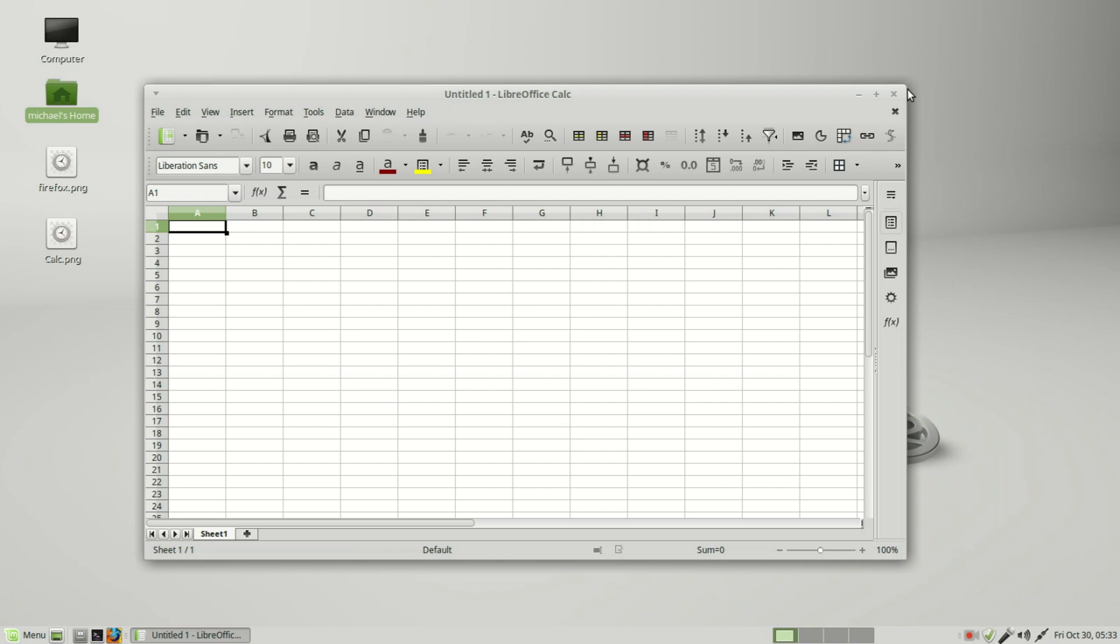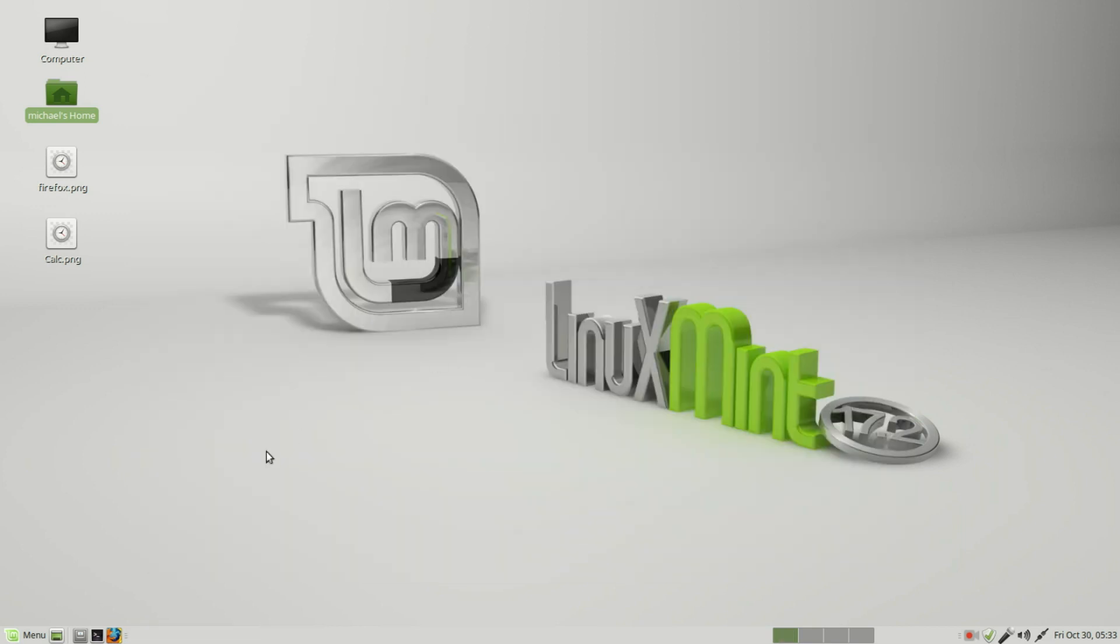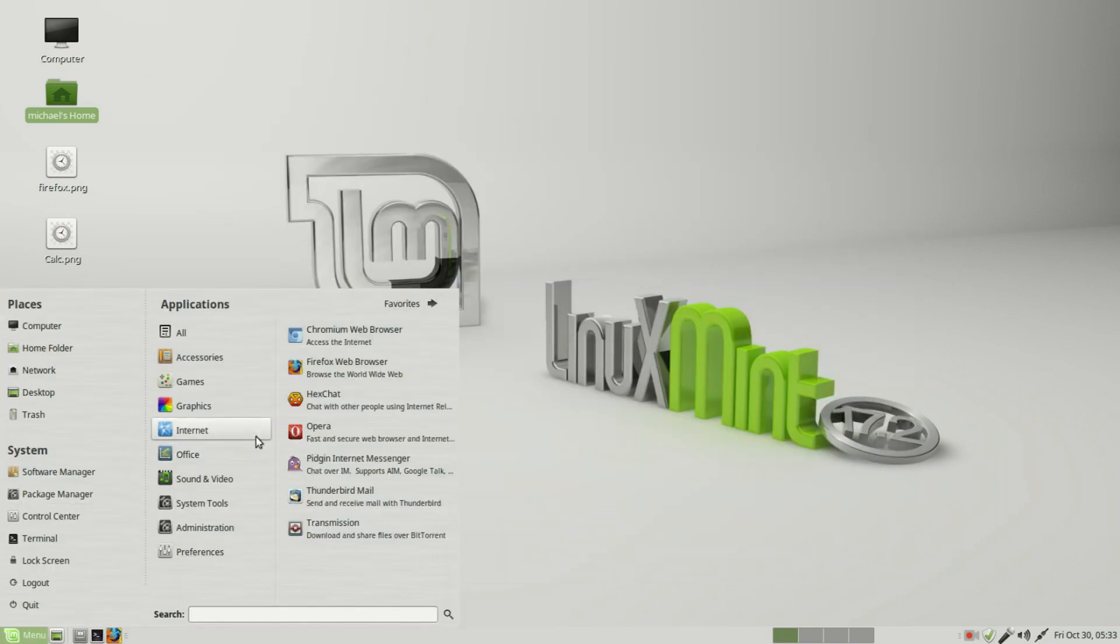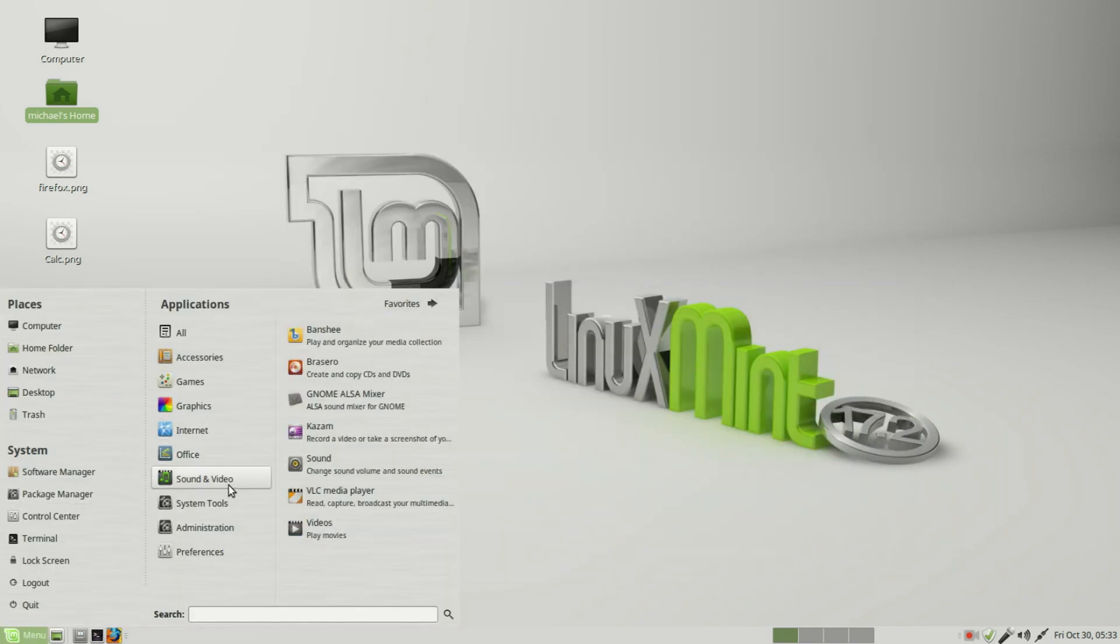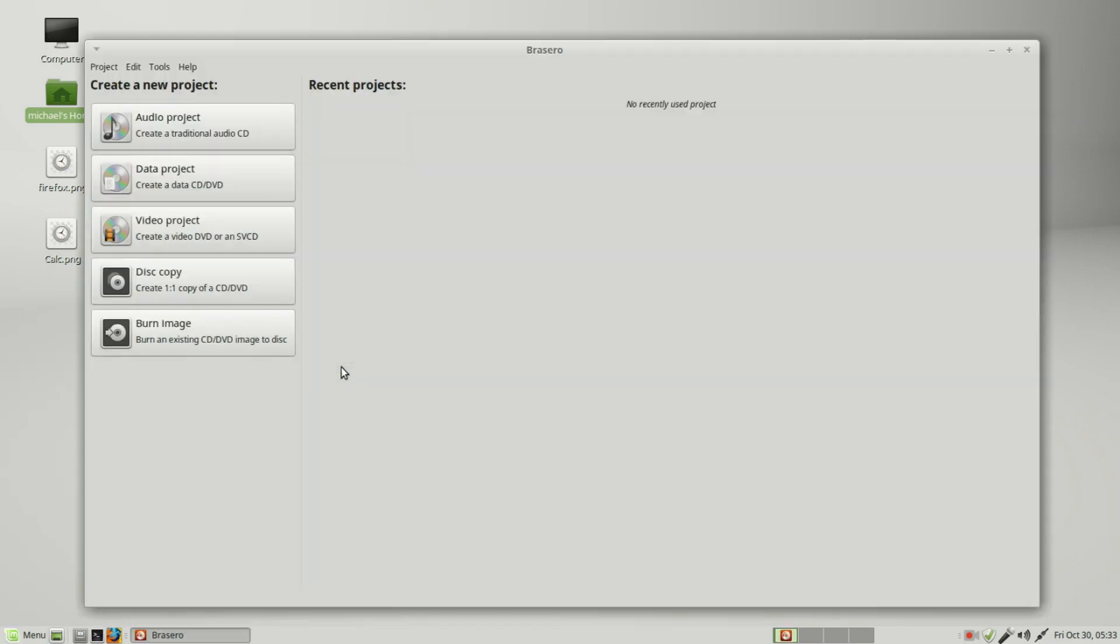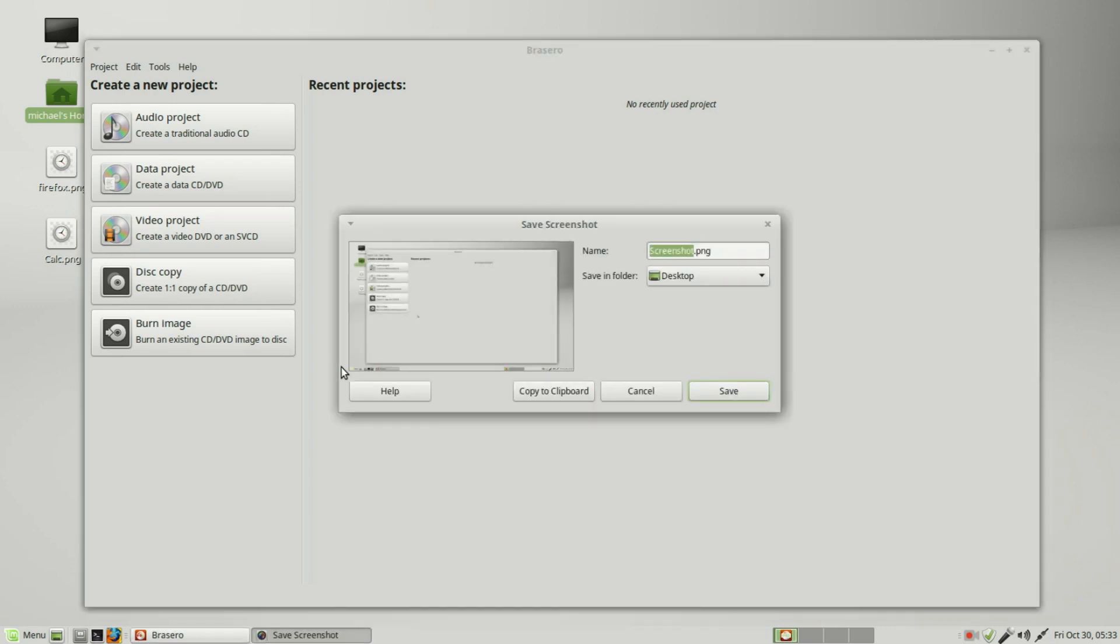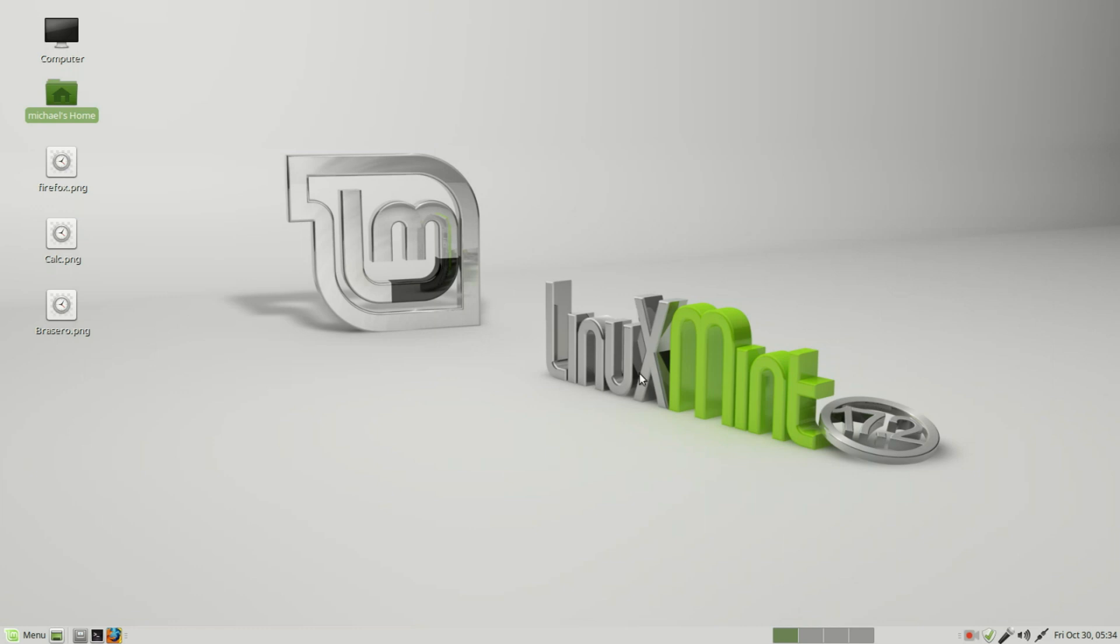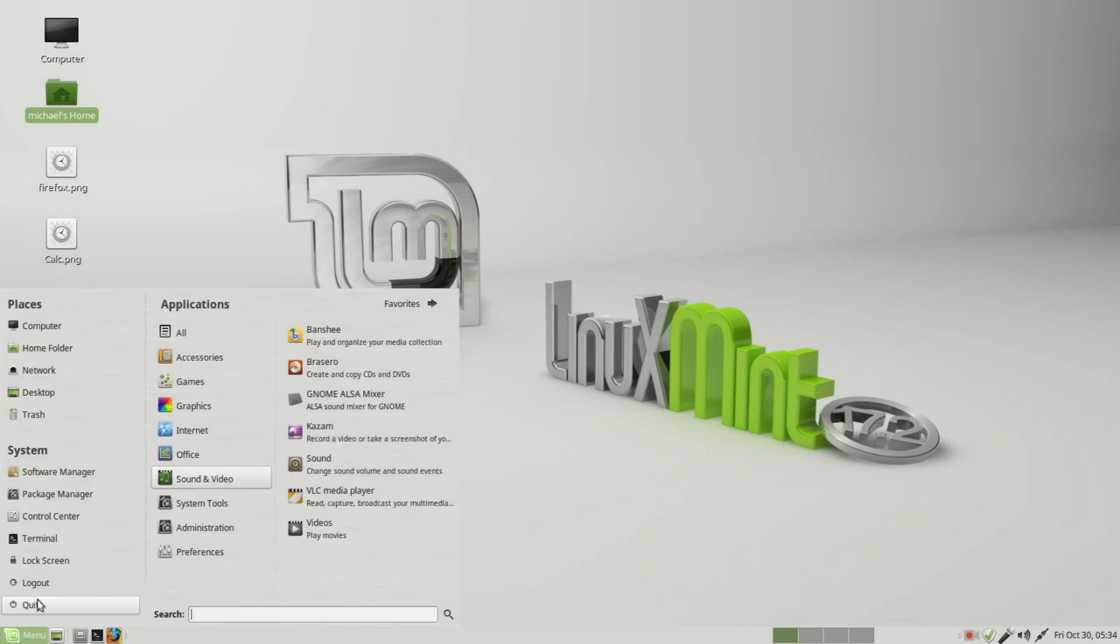I'll do one more. We'll go into sound and video, Brasero, and print screen here.